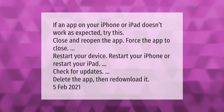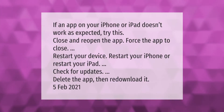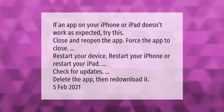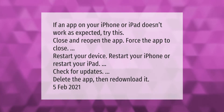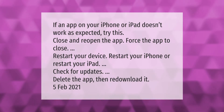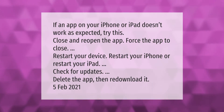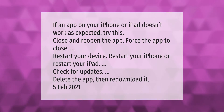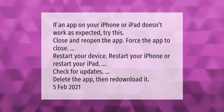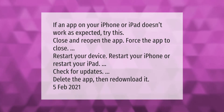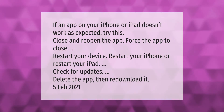If an app on your iPhone or iPad doesn't work as expected, try this: close and reopen the app, or force the app to close. Restart your device — restart your iPhone or restart your iPad. Check for updates, or delete the app and then re-download it.